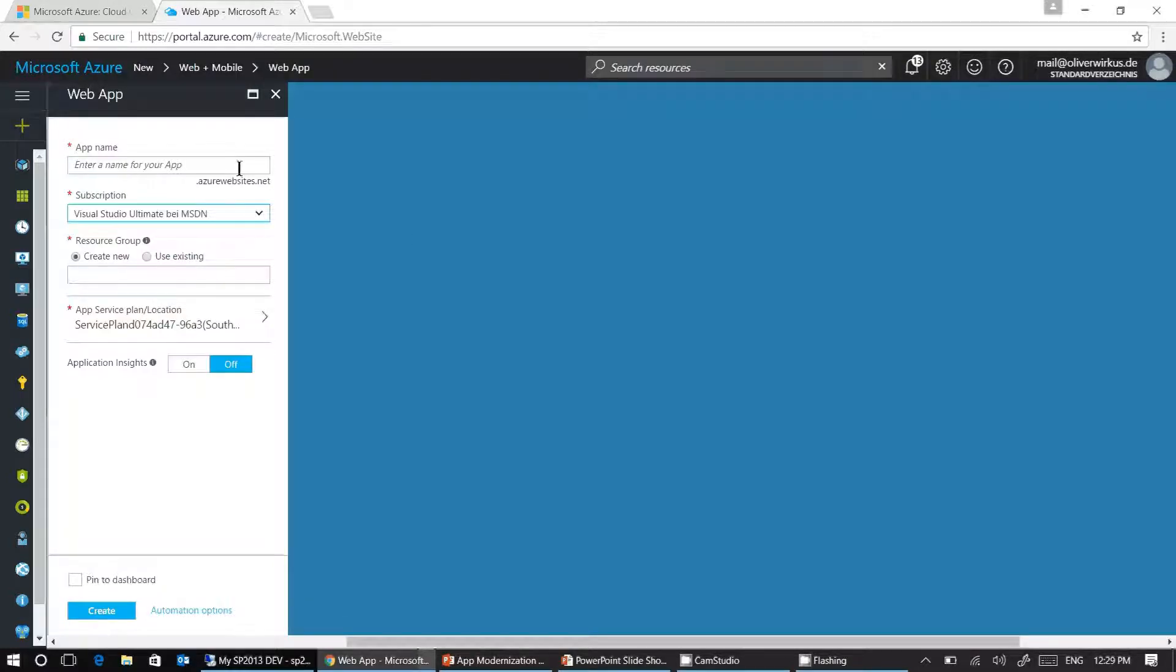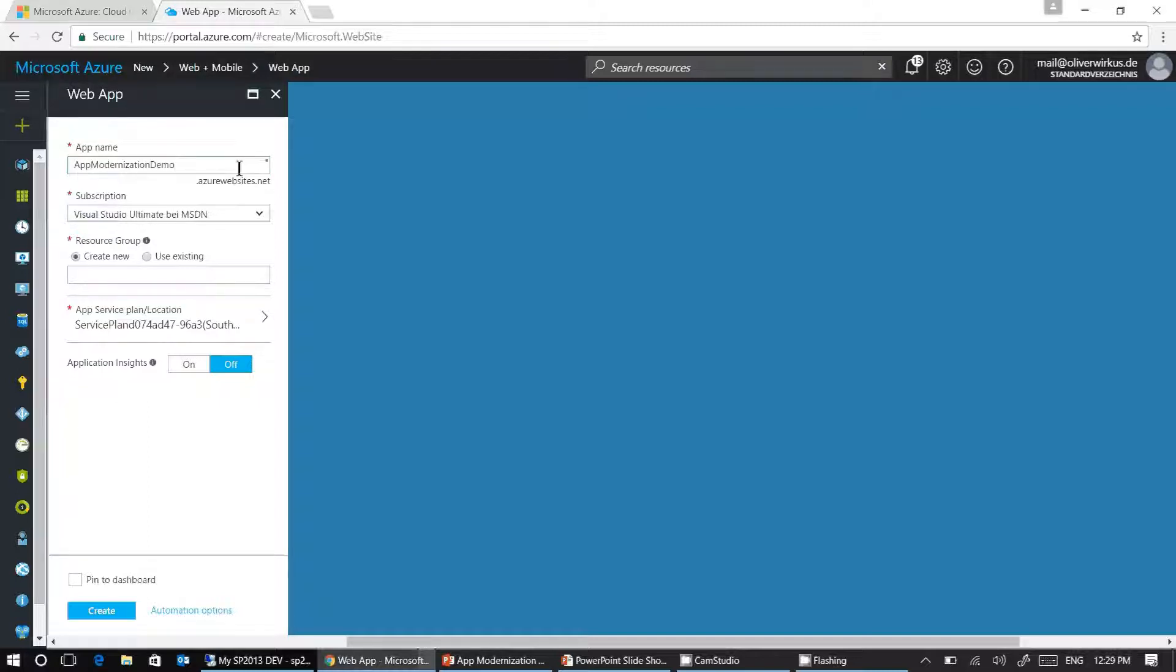Here we need to provide some additional details. First, we need to name our web application. In my case, I'm naming it app modernization demo.